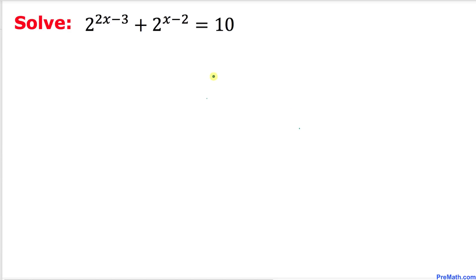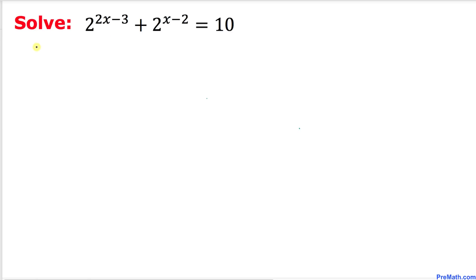Welcome to Pre-Math. In this video tutorial we are going to solve a given exponential equation: 2^(2x-3) + 2^(x-2) = 10. Let's go ahead and get started with the solution. We have to manipulate this equation in order to solve for x.